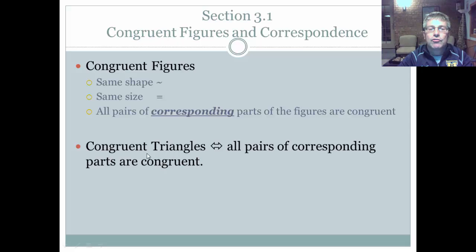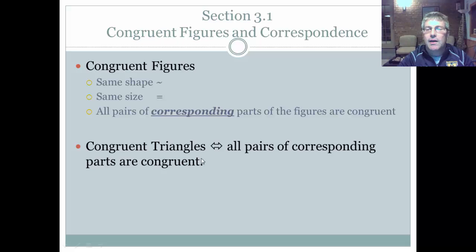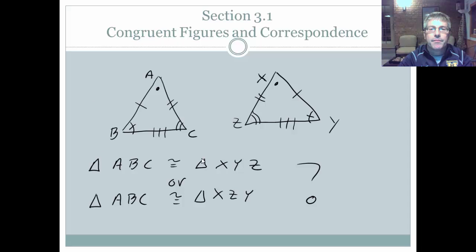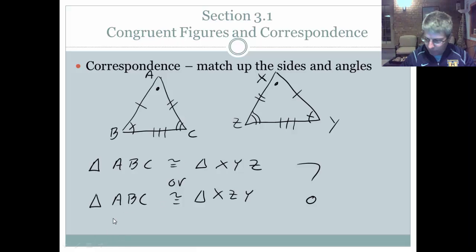So, congruent triangles — if we know triangles are congruent, then we know that all the pairs of corresponding parts are congruent. As you know, triangles are made up of three sides and three angles, so the corresponding sides and the corresponding angles will all be congruent. When we're working with correspondence, we want to match up the sides and the angles.